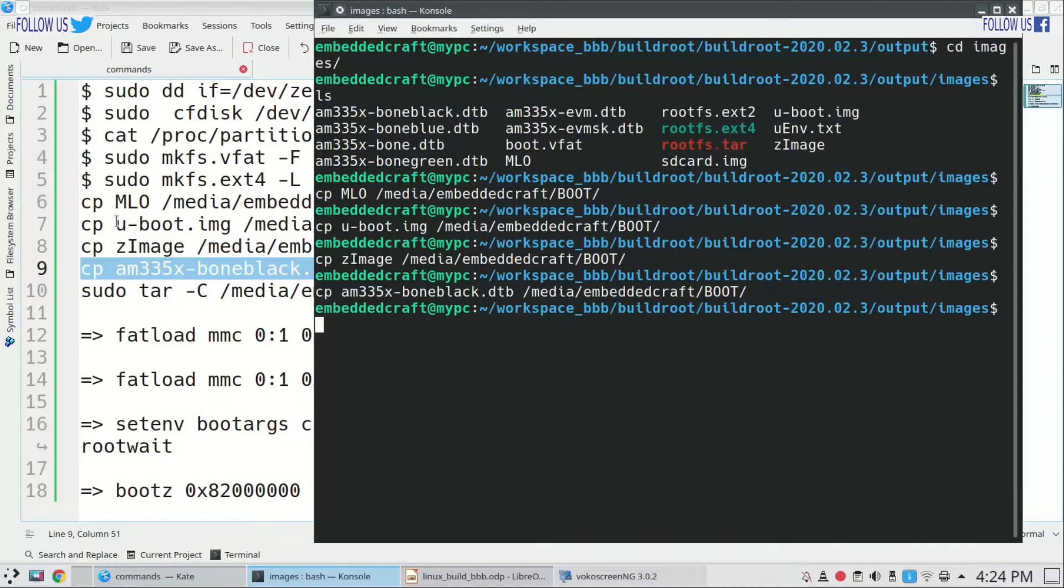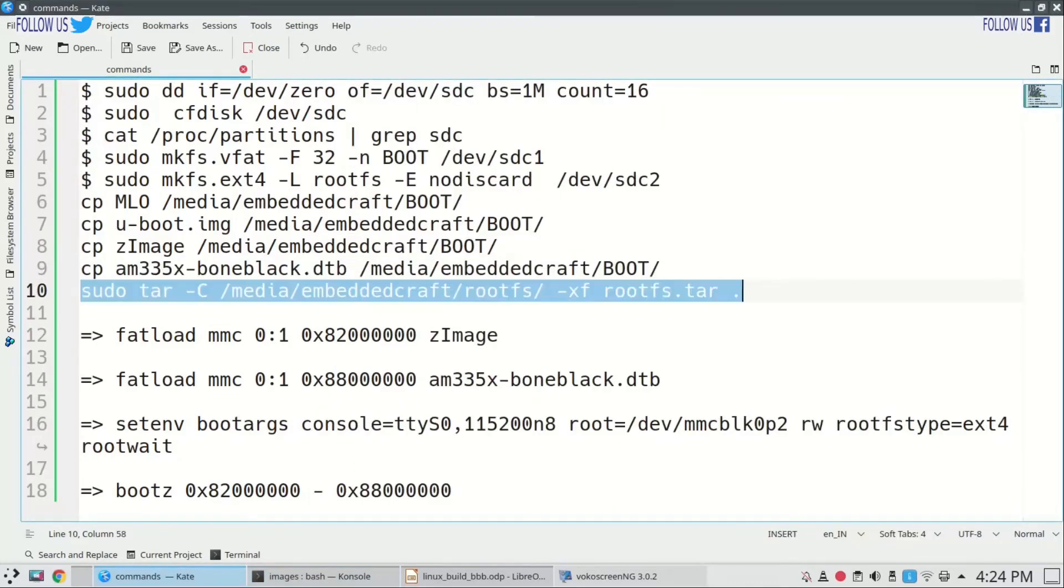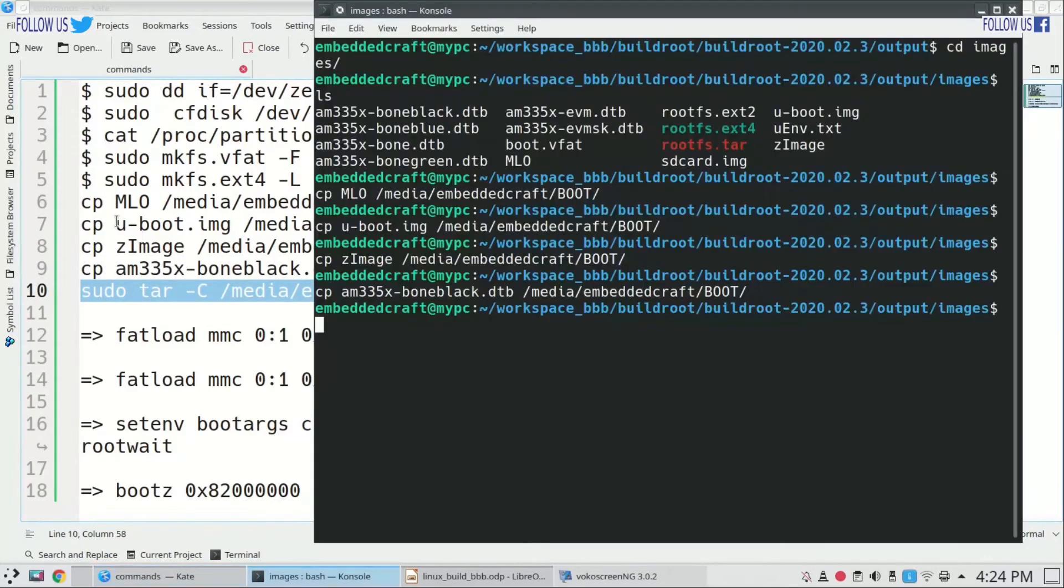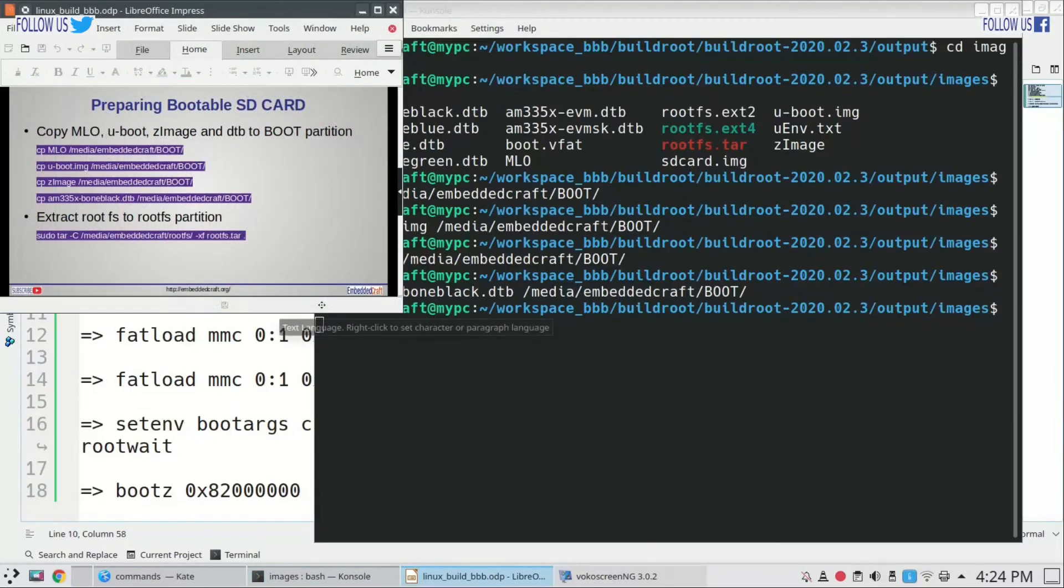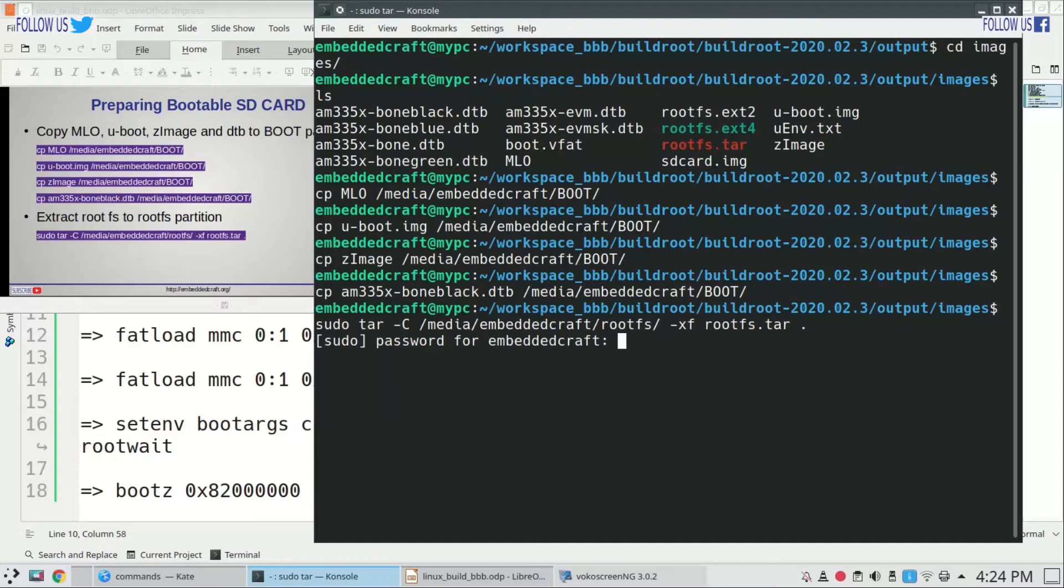Now we are copying command to extract root fs in second partition. This will extract root fs to second partition. All is done.